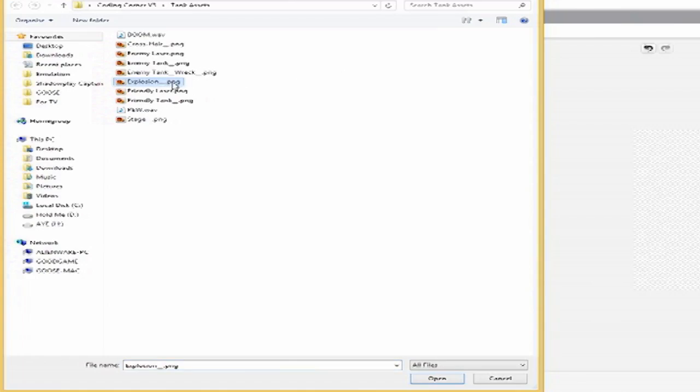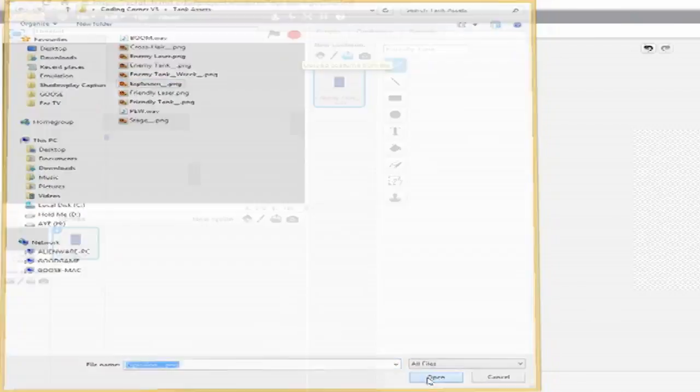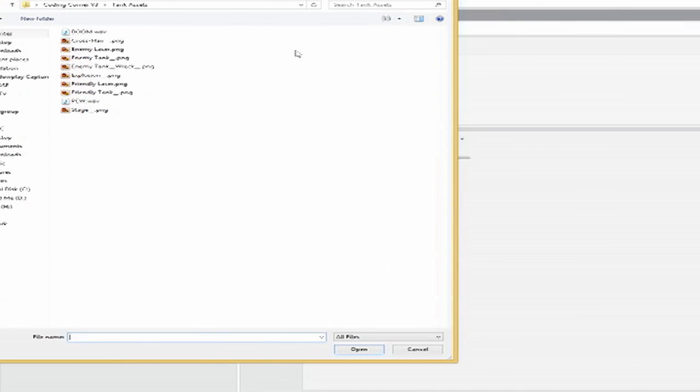Next, load in the five sprites we'll be using. Then load in the alternate costumes for each sprite. Then load in the sounds.